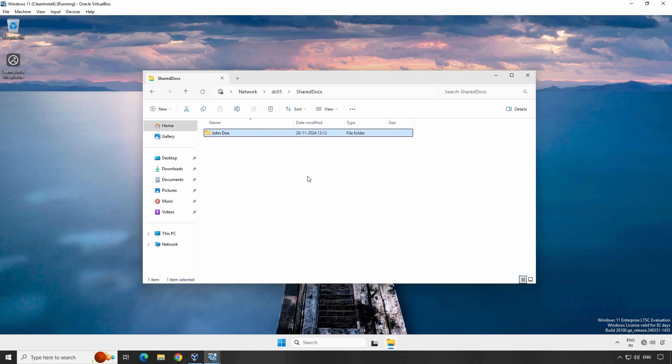This is the simplest method to create a shared folder in Windows Server 2025. There is another method to create a shared folder with advanced NTFS permissions which I will cover in a future video. You have successfully created a shared folder on your Windows Server 2025 domain controller.